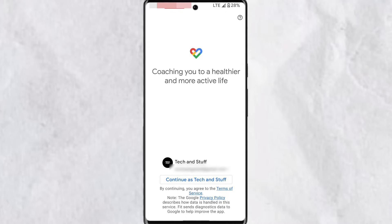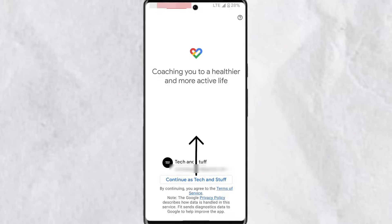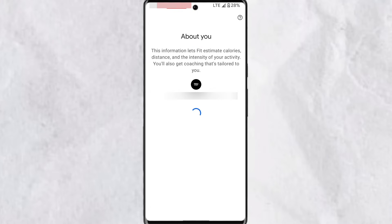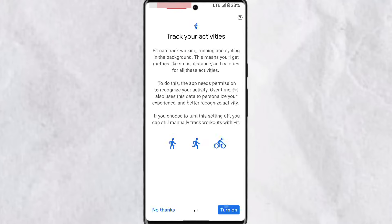On the startup screen, if you're signing into multiple Google accounts on the device, you can tap in this section, select the Google account you want to be associated, and tap on 'Continue as that Google account.' Fill in the information on this page and tap on Next.